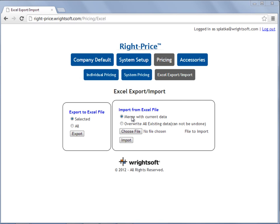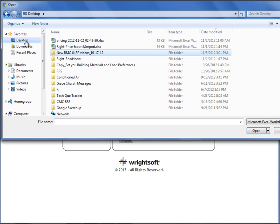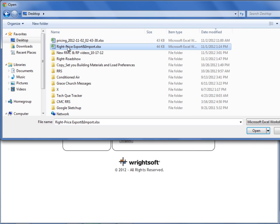In this example, I'm going to use Merge with Current Data. You first have to choose your file, navigate to where the file is, select your file, and select Open.